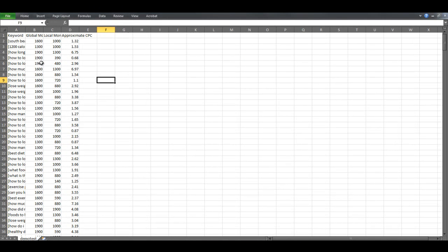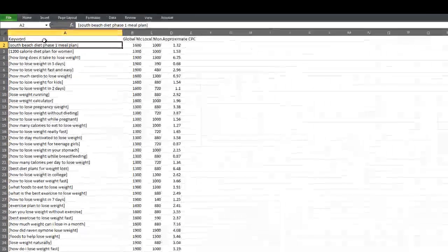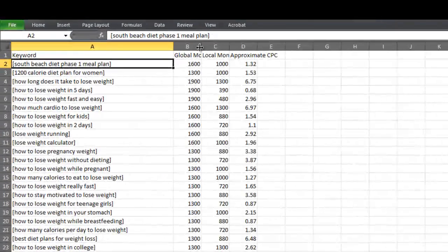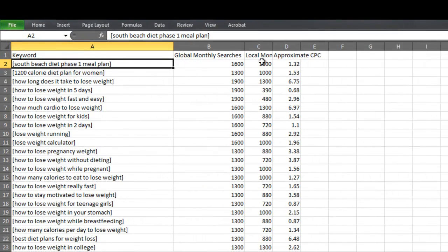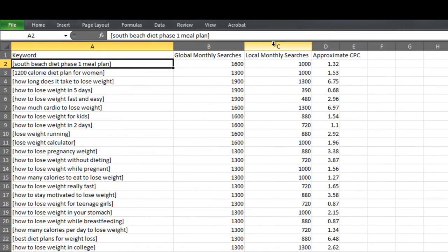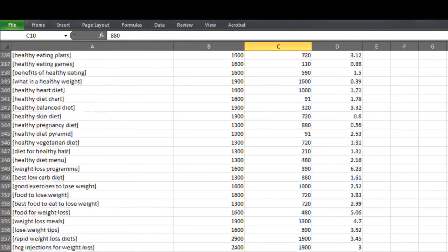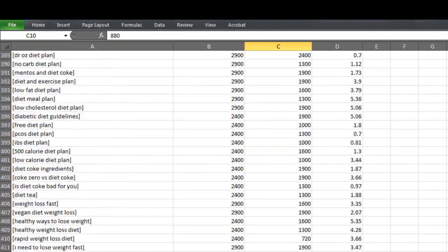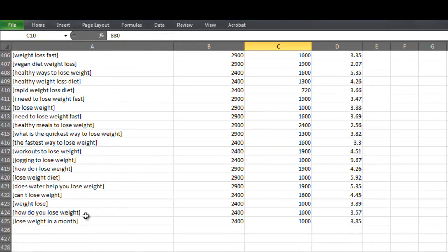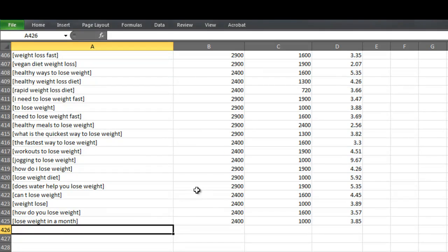Okay, so we're inside the CSV file we just created. And as you can see it has four columns. The keyword, the global monthly searches, the local, and the approximate cost per click. And it has 425 keyword ideas.